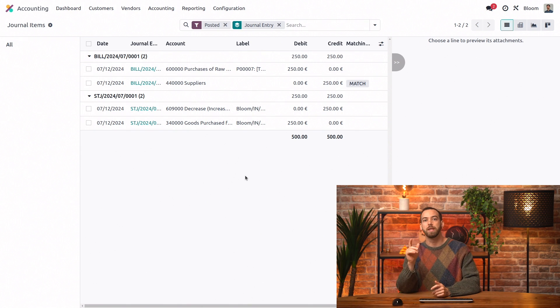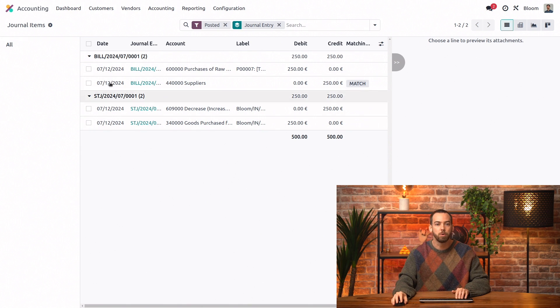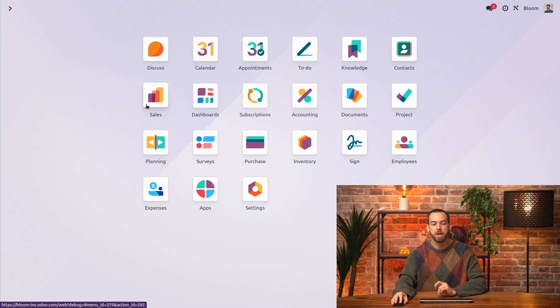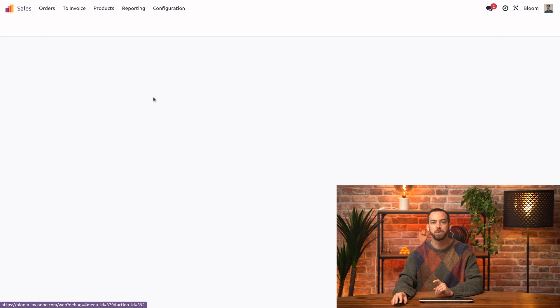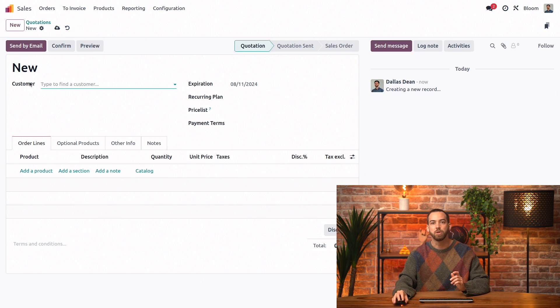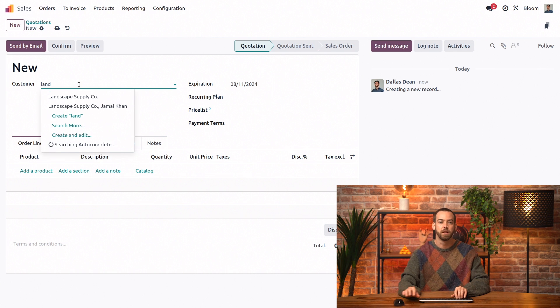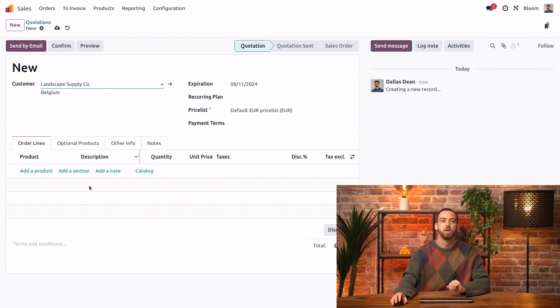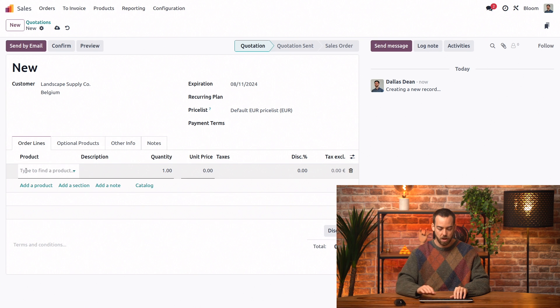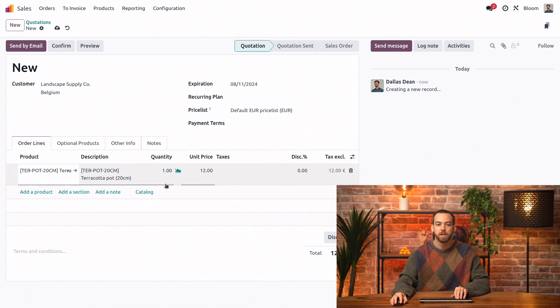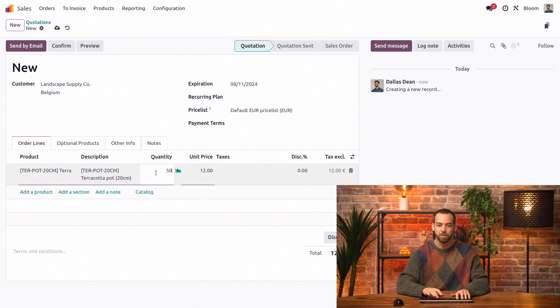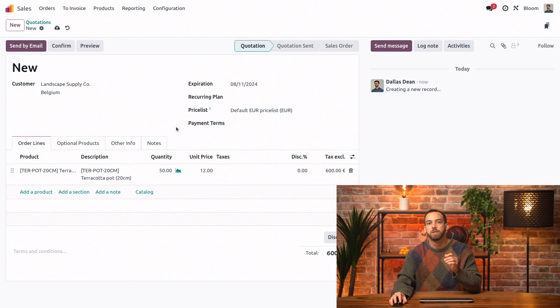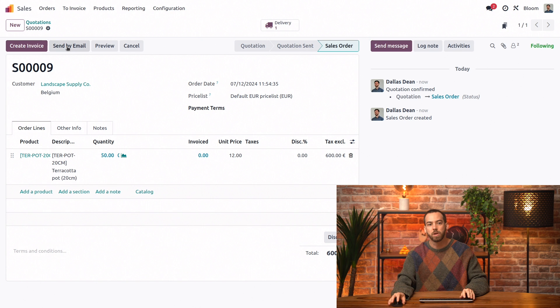Yes, you're right, let's see what happens then. We're going to sell our product so we'll go back to the main dashboard and into the sales app and we'll click to create a new quotation for our friends at Landscape Supply Co. We'll be selling our terracotta pots and we'll be selling all 50 of those. So now we can go ahead and confirm this.